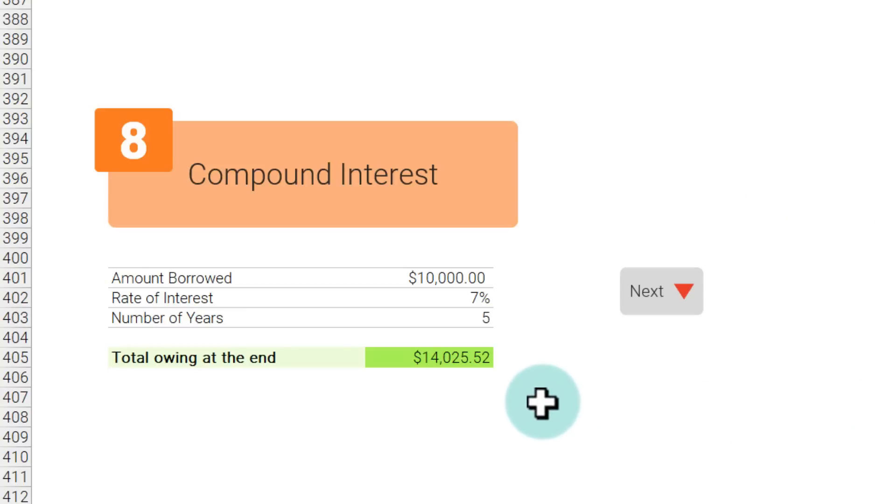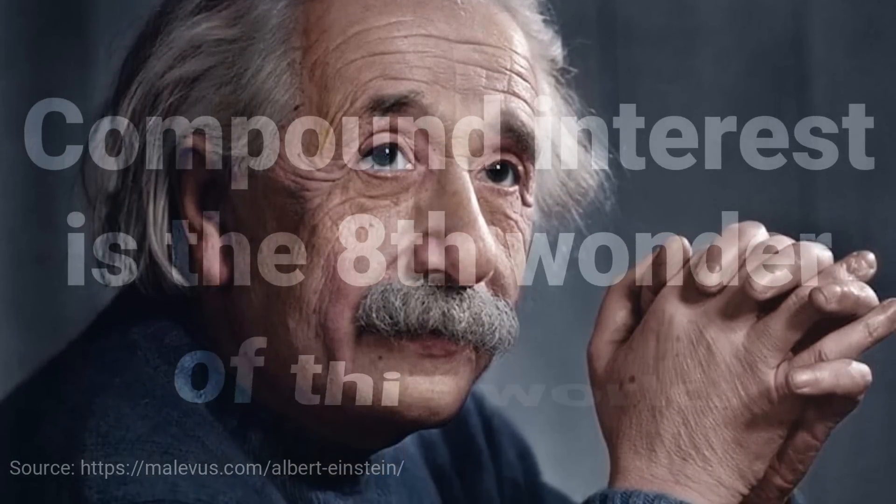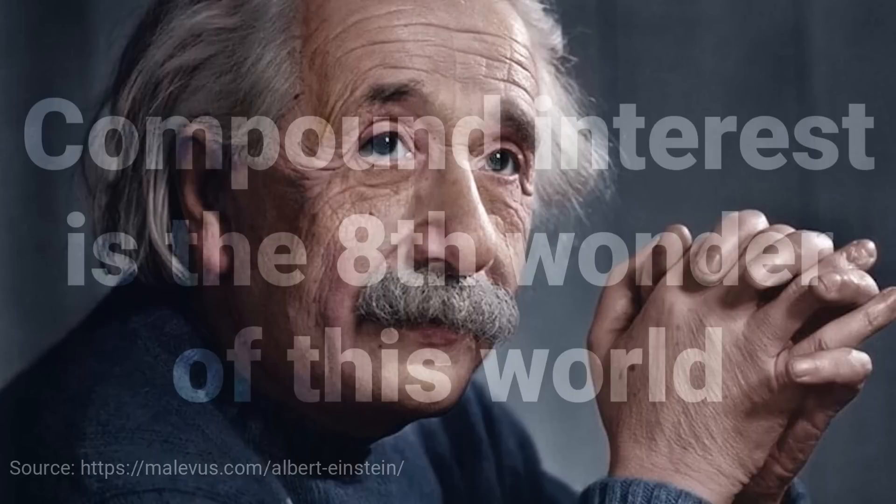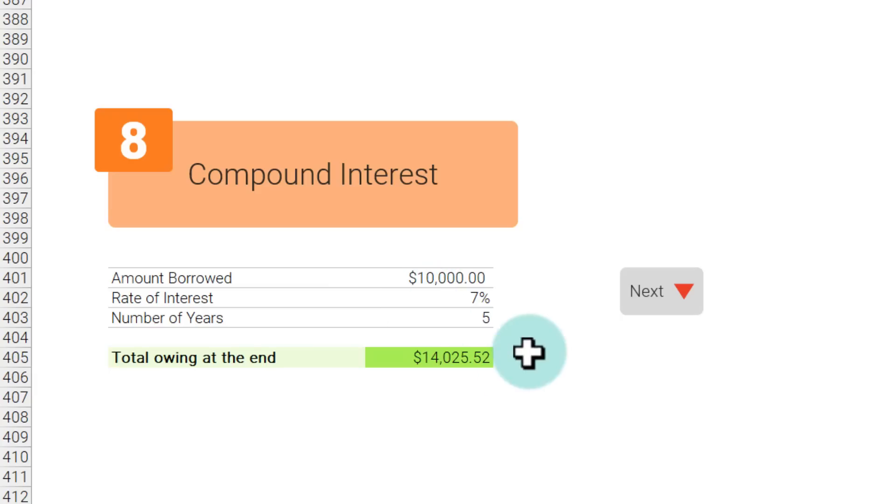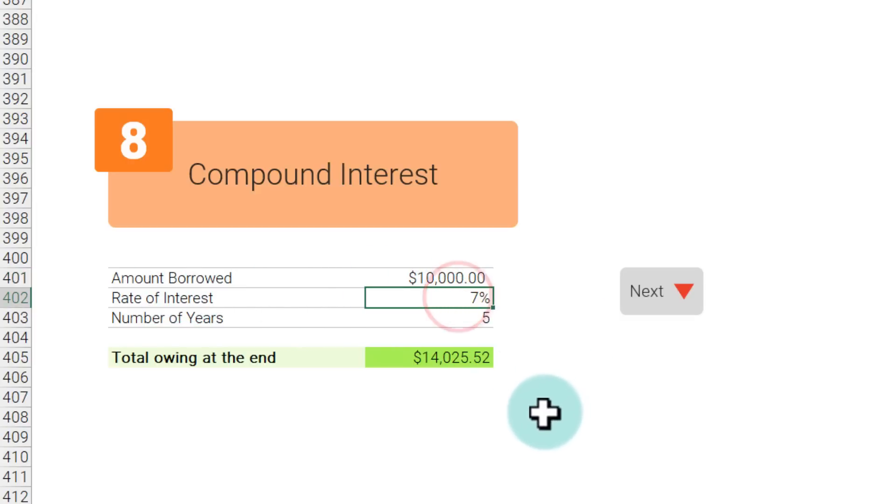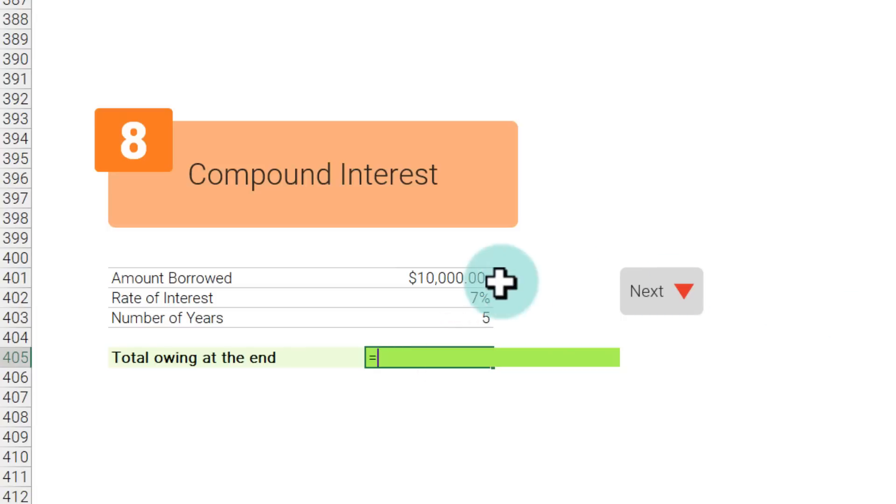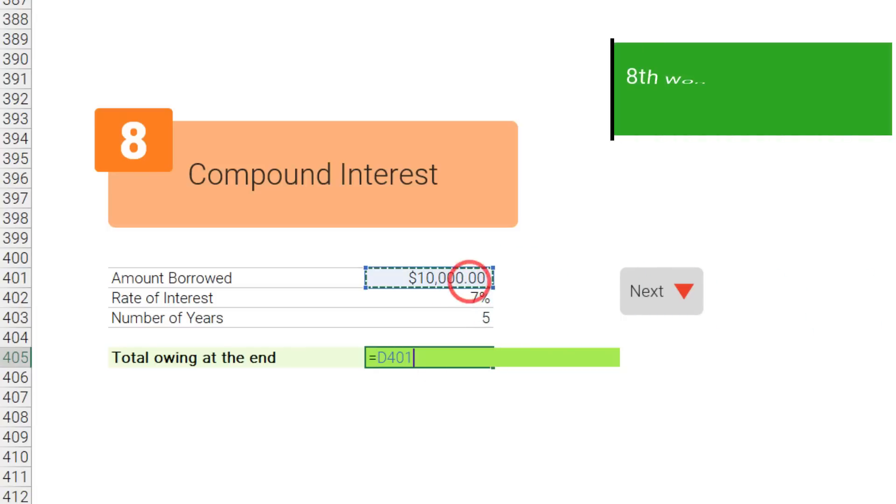The next one is compound interest. There is a famous Albert Einstein quote which goes like compound interest is the eighth wonder of the world. Even though it is the eighth wonder of the world, there is no Excel formula to calculate it. So here I am assuming a simple calculation of we are borrowing 10,000 dollars at 7 percent interest for five years and we don't pay anything off—what would be the total amount owing at the end of the time? We can calculate that value using principal times open bracket one plus rate of interest and then to the power of number of years.